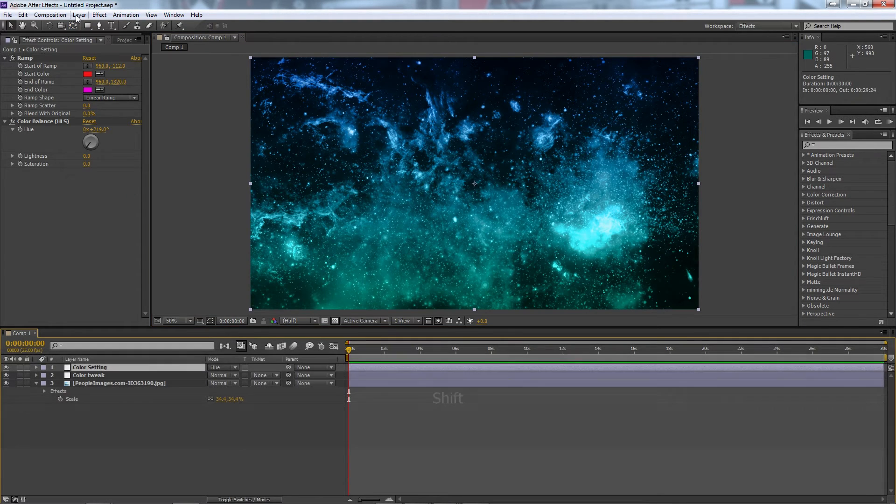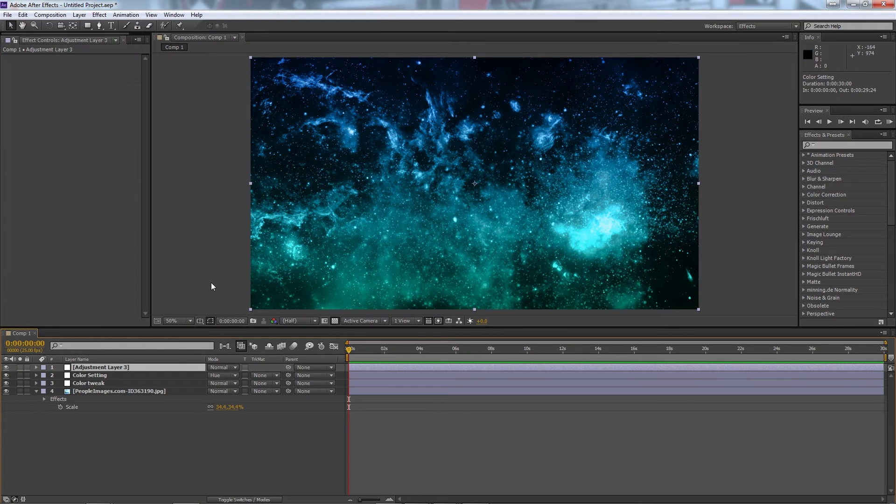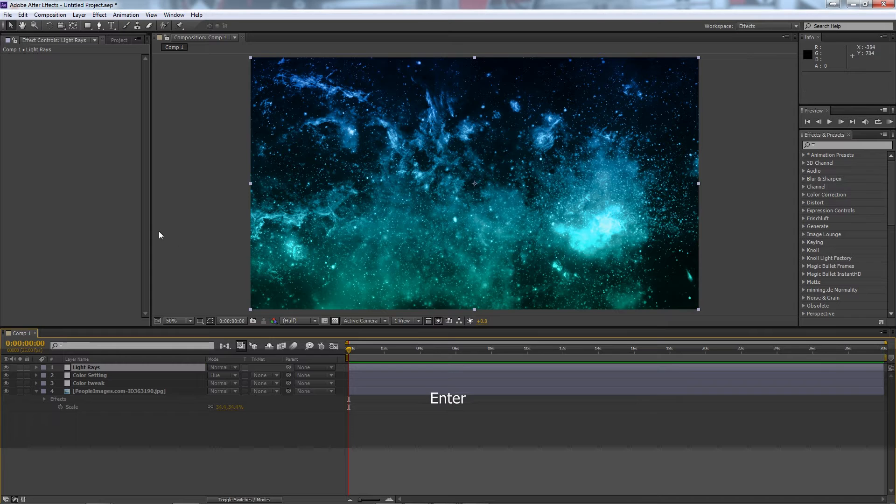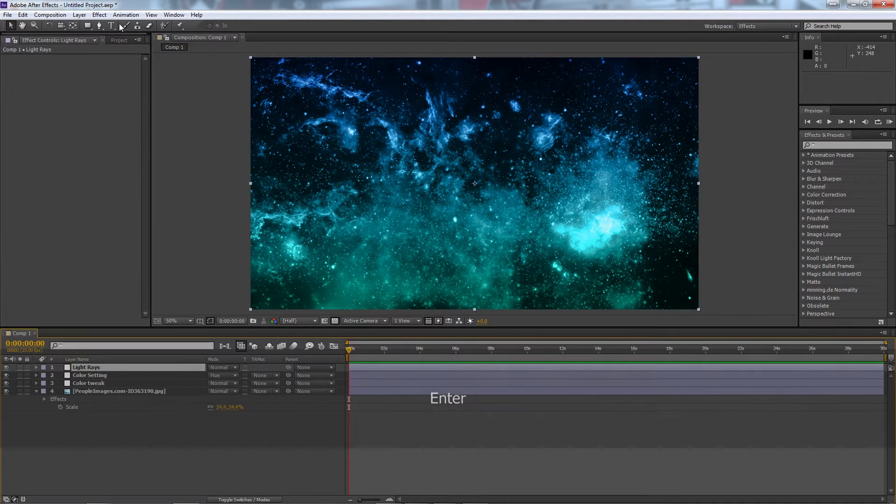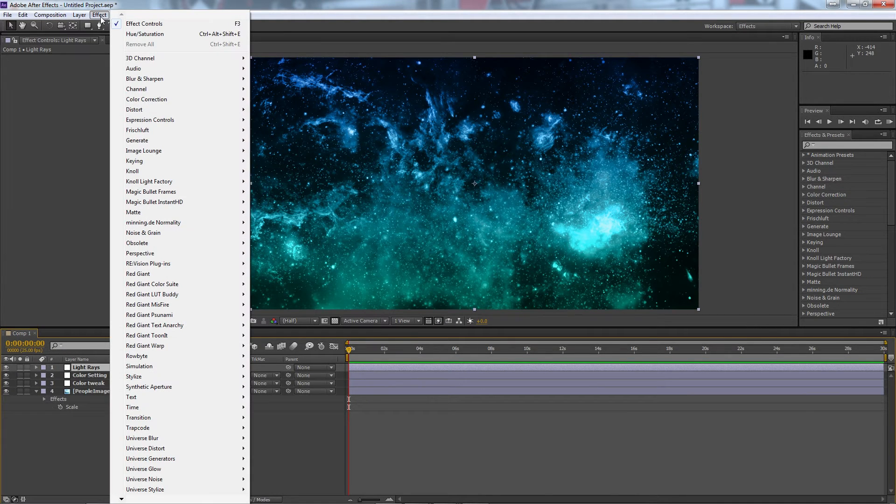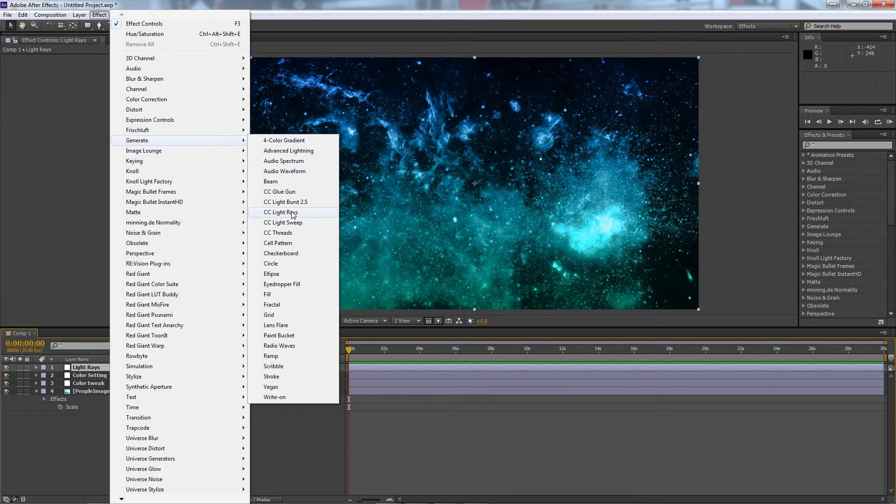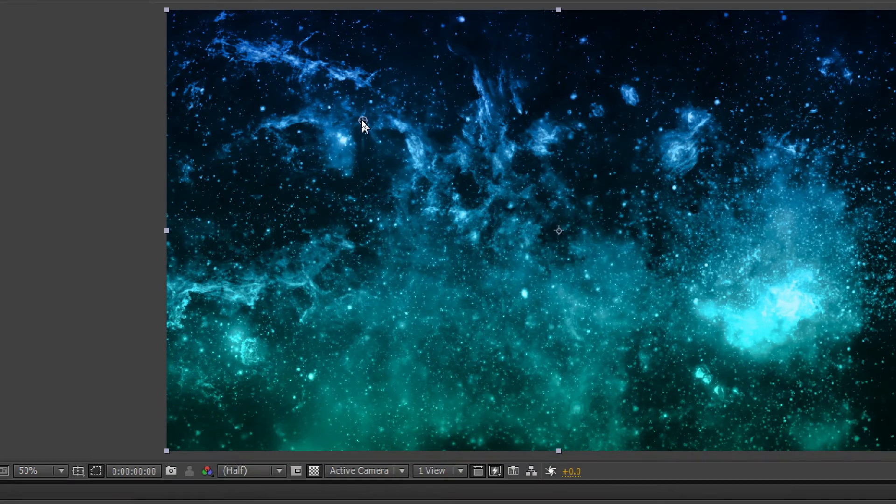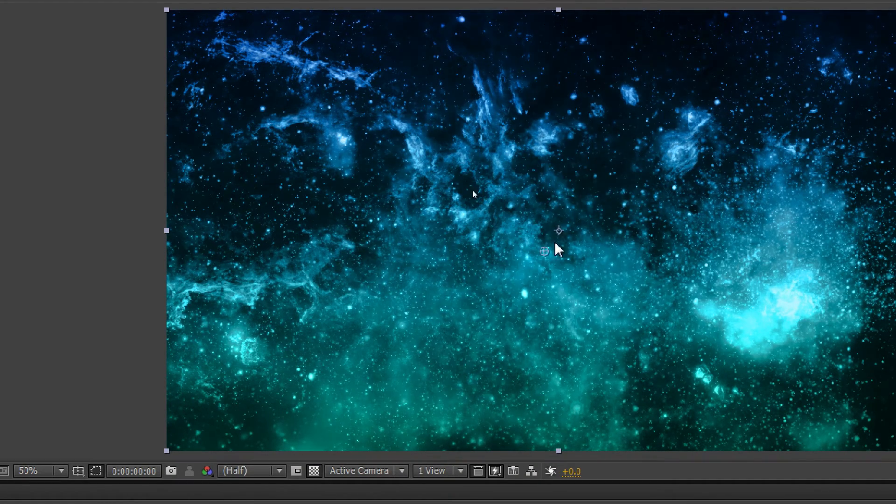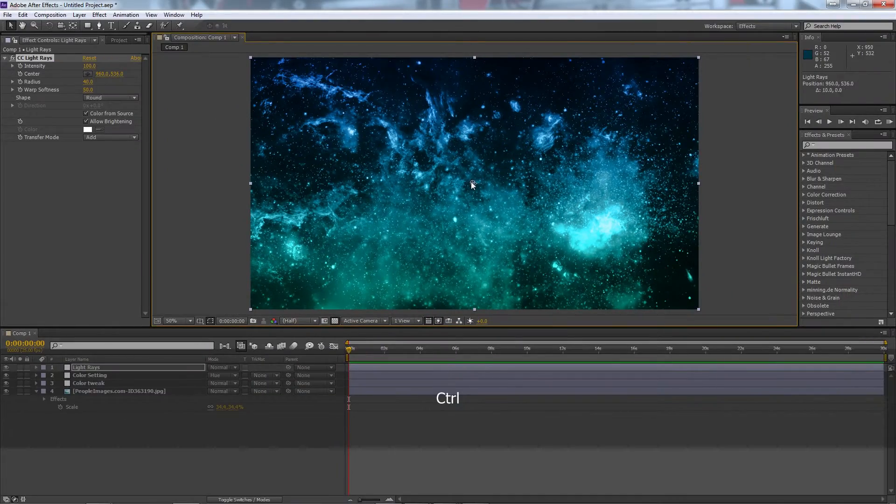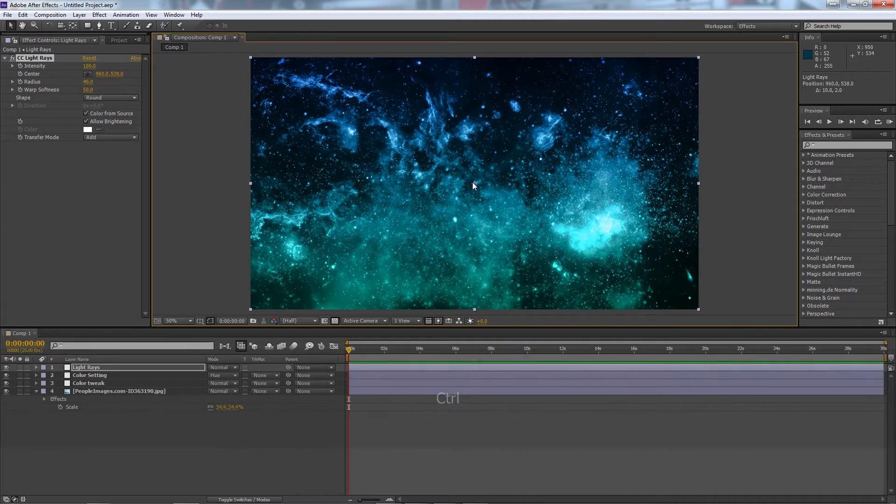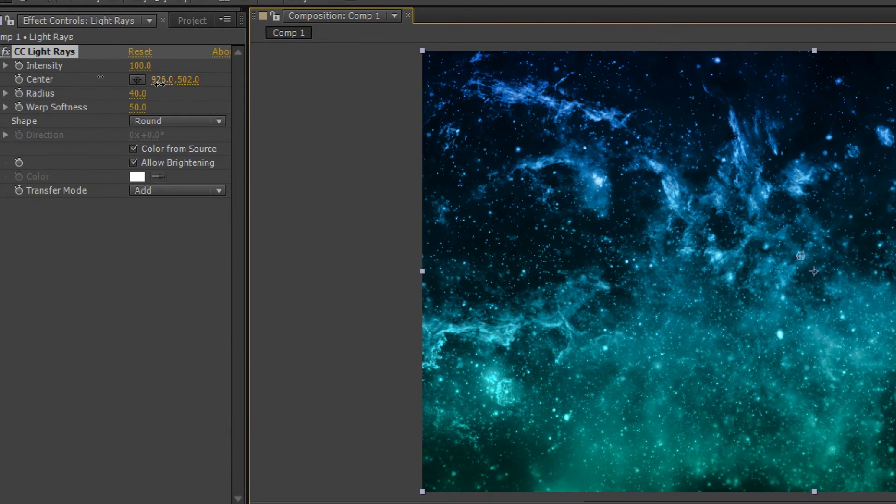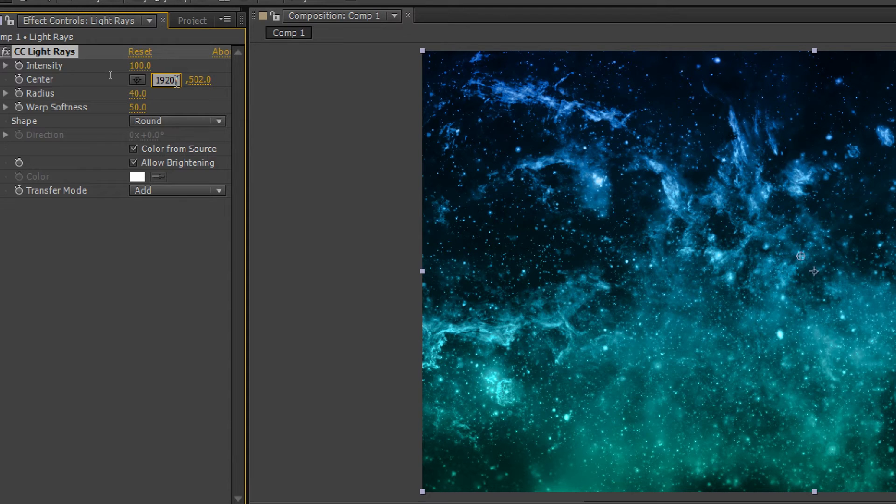All right now time for our final adjustment layer. So this one is going to be our light rays adjustment layer. So we'll go to effect, we'll go to generate, light rays, and you'll see here it gives us this little point that we can drag around, kind of has this light ray looking thing. So we're going to put it in the middle. If you're not sure where the middle is we can always go up to center and we'll type 1920 divided by 2 and we'll do 1080 divided by 2, and there we go, our point's in the middle.